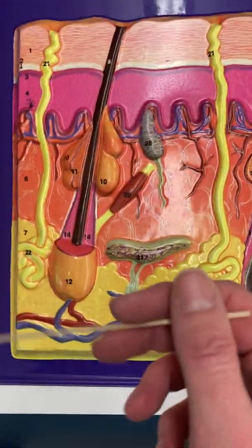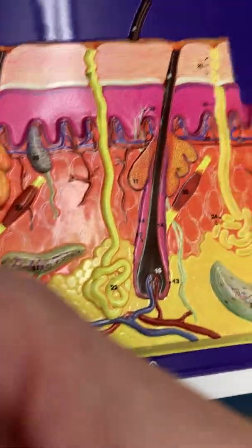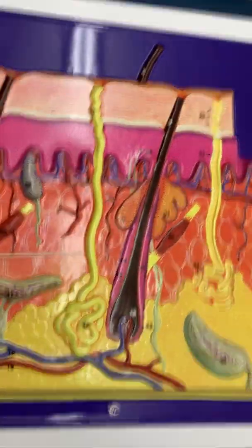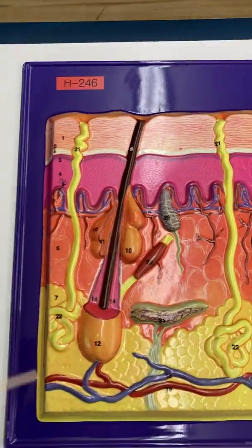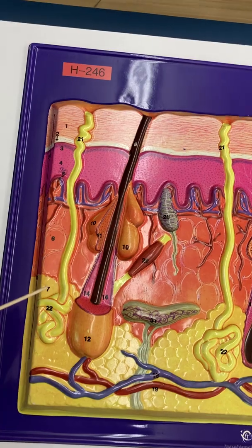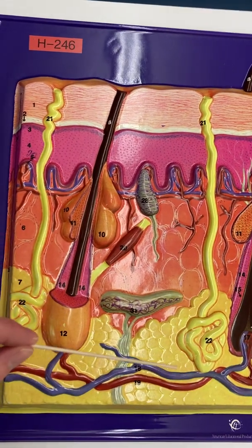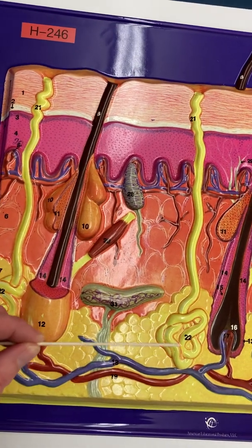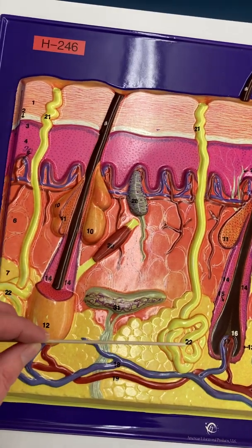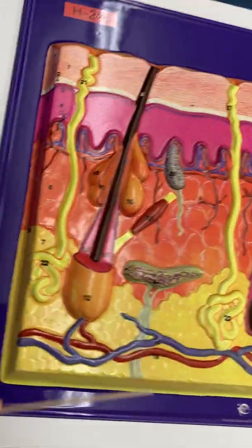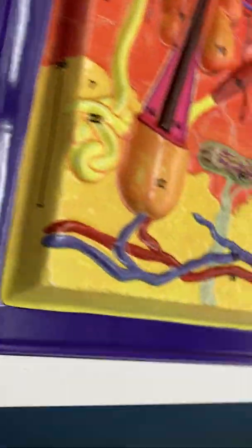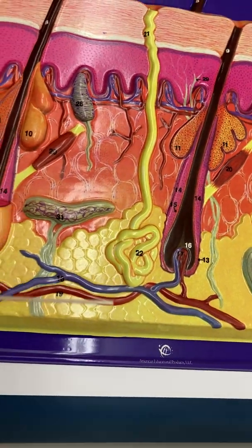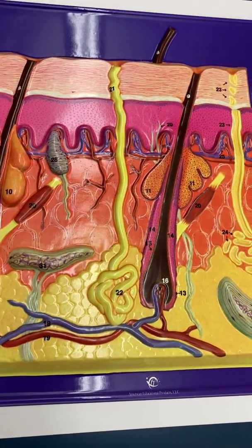The division between the dermis and the hypodermis is also not straight and clearly delineated. It's more like down here, with some loose connective tissue. Deep to the dermis — down here — and there is no number to represent this layer, is the hypodermis, also known as the subcutaneous layer.